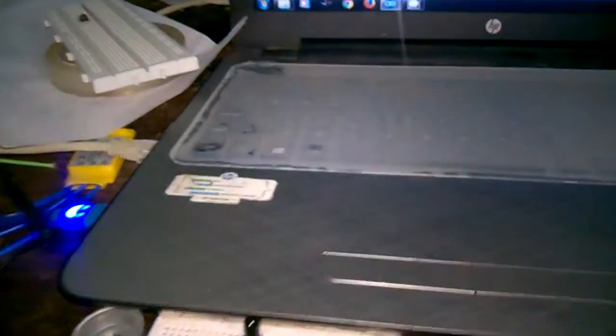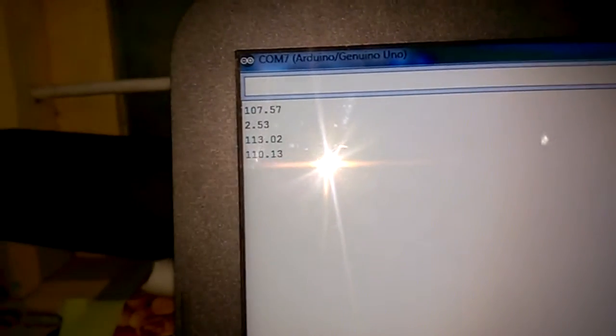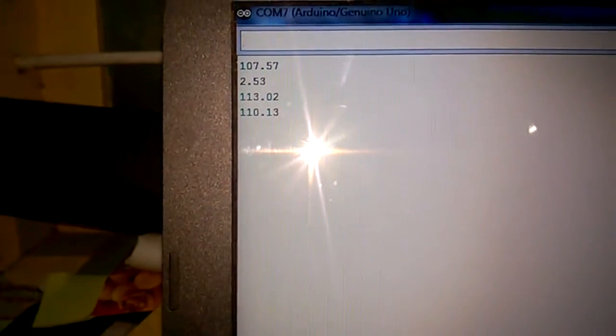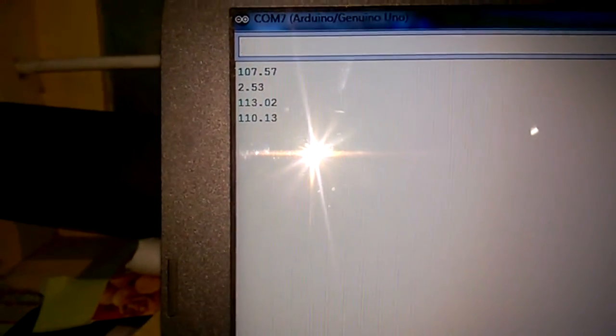Yeah. So, we got a couple of values. Yeah. So, now you can see it is around 110.